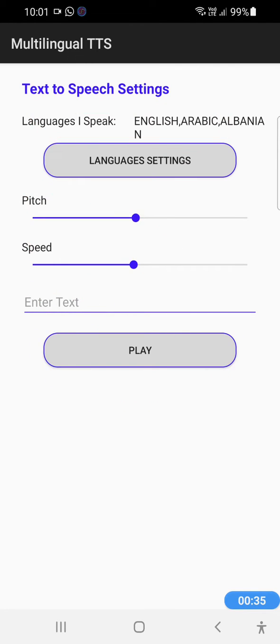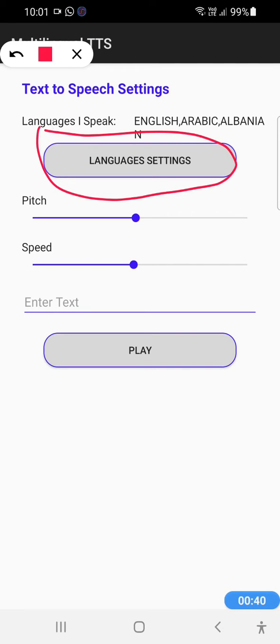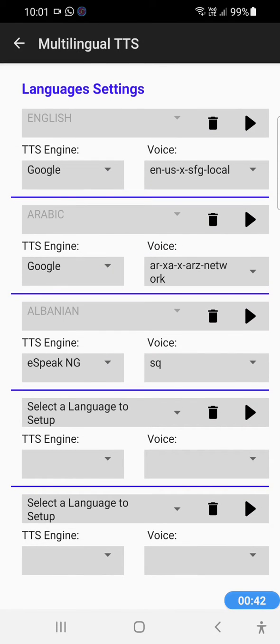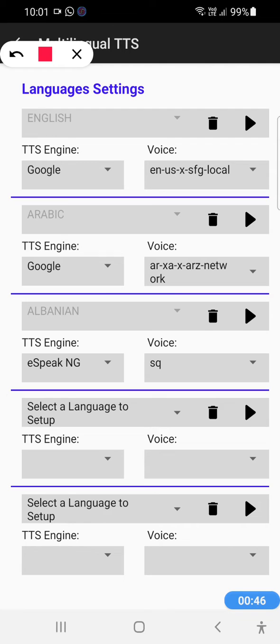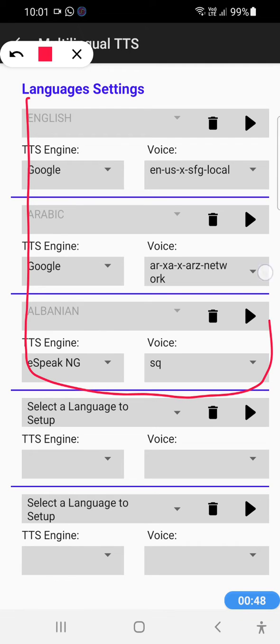If we want to edit the languages settings, we should just click on the languages settings button which will move us to the coming screen. We can see that we already have three languages supported: English, Arabic, and Albanian.